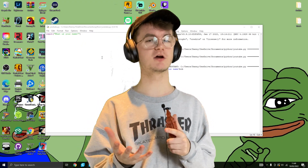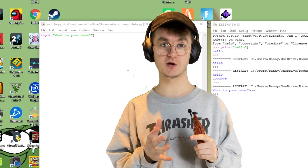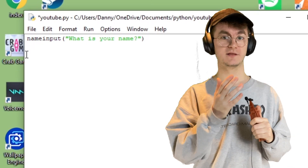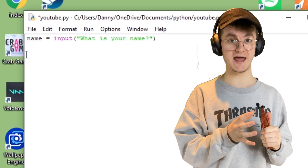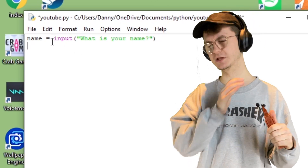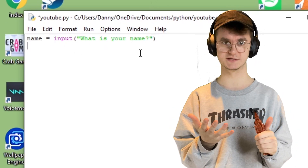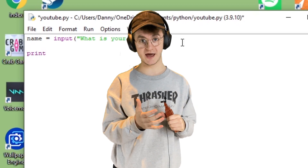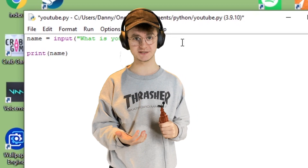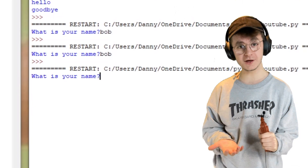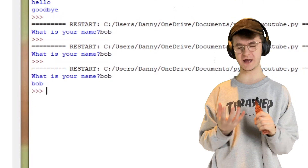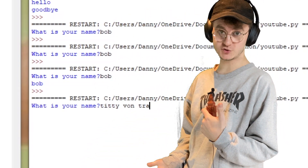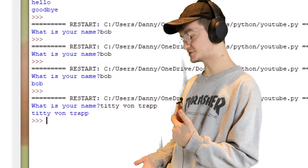We want to save whatever the user inputted as a variable. A variable is a way of saving data. If before our input question we put the word 'name' and then an equals sign, we're saving whatever the user inputs as 'name'. We've asked the user what their name is, saved it as a variable, and now we'll print it back. When we run it — look at that, we've said their name back to them. It works for whatever they input.